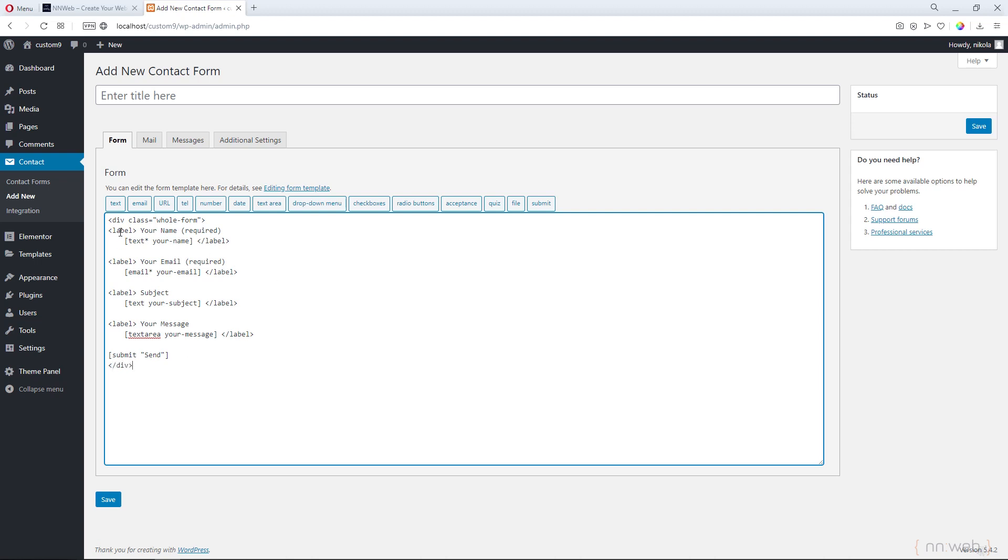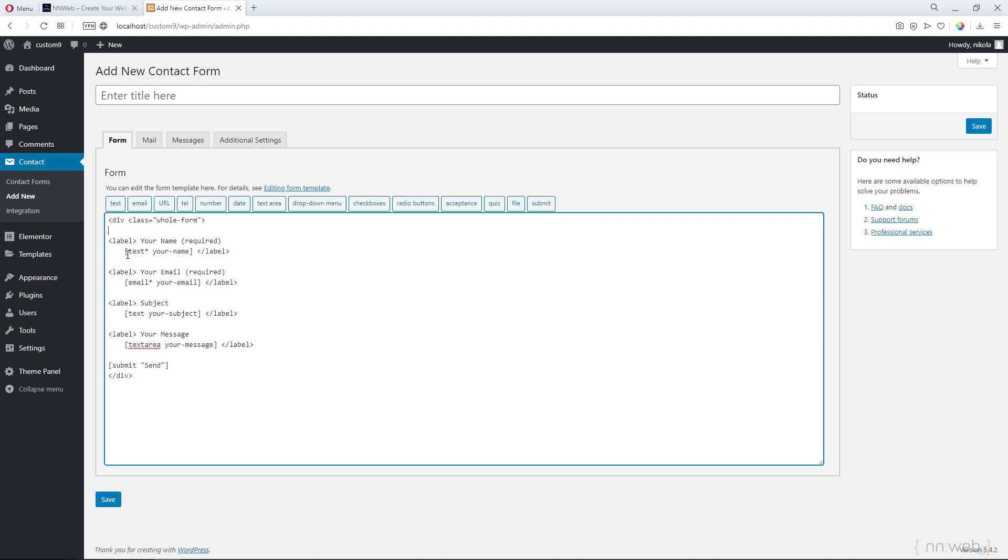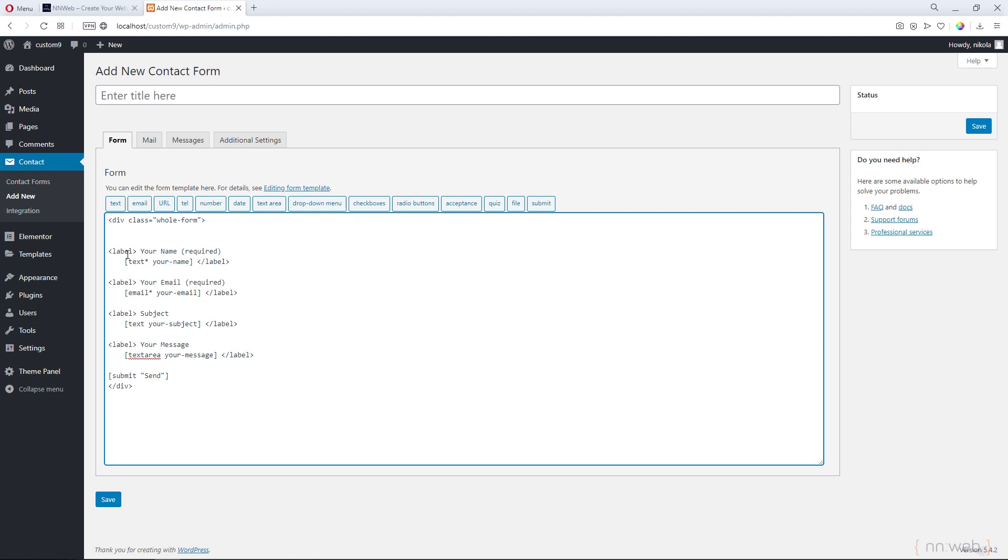Here we have labels for your name, email, and subject, and we will change this message. Let it not be the text area with your message. Let's first add another div around this label with field space class. One more time, you can use your own classes. It is completely optional.